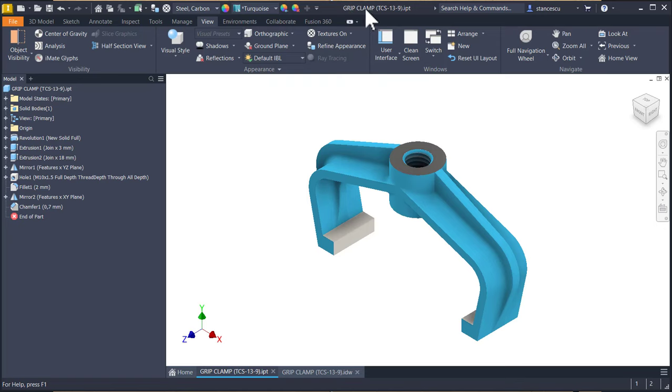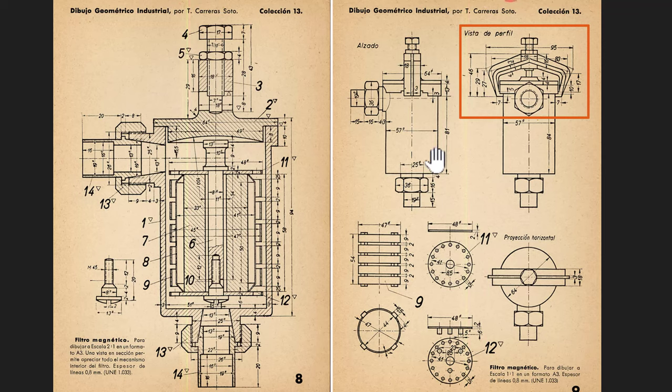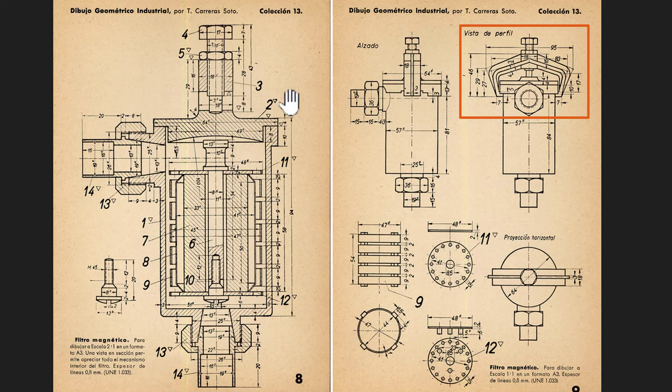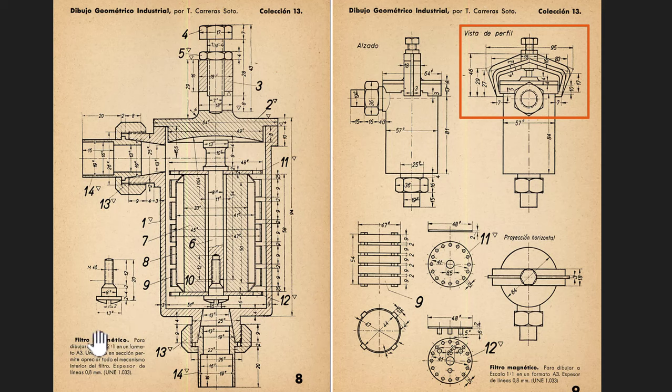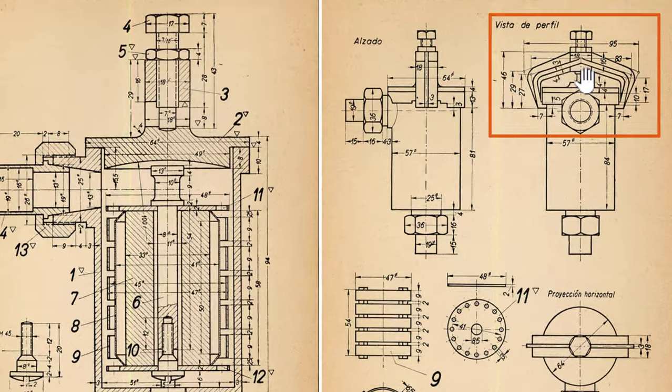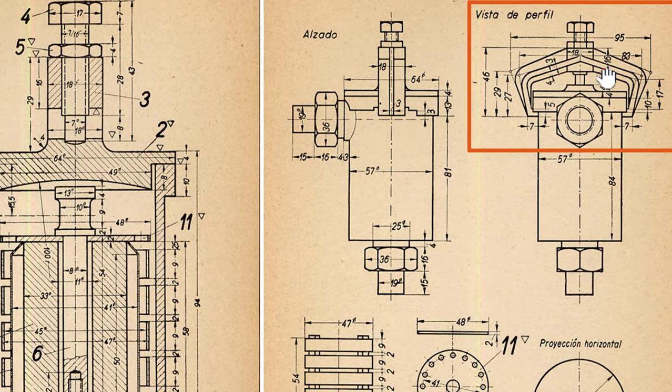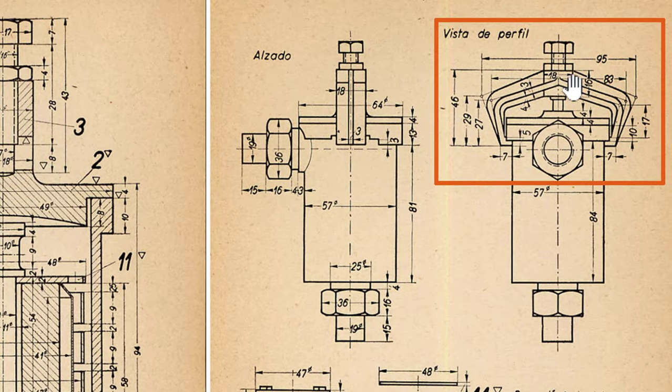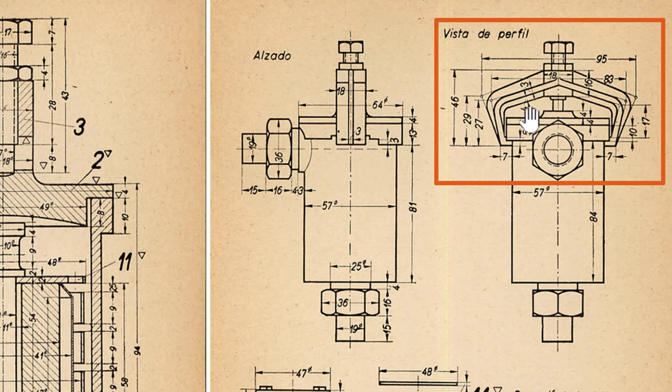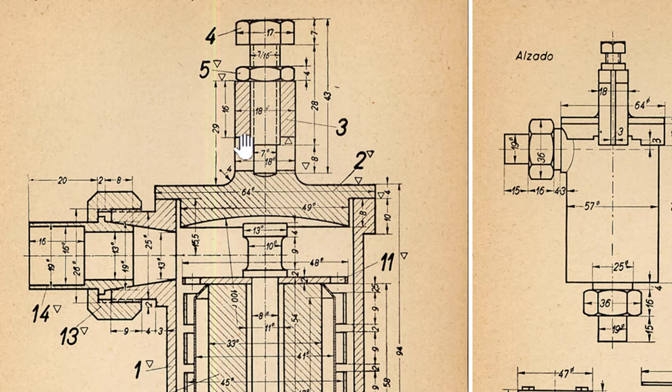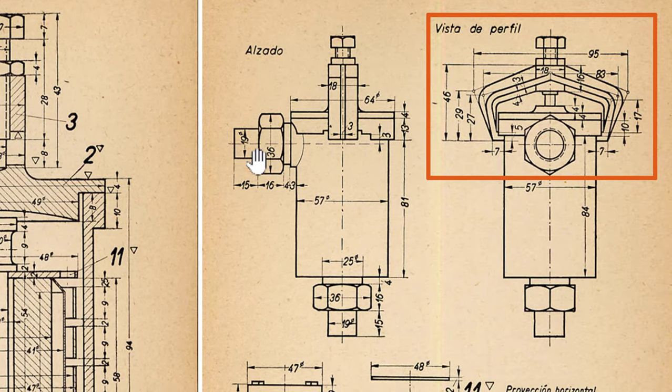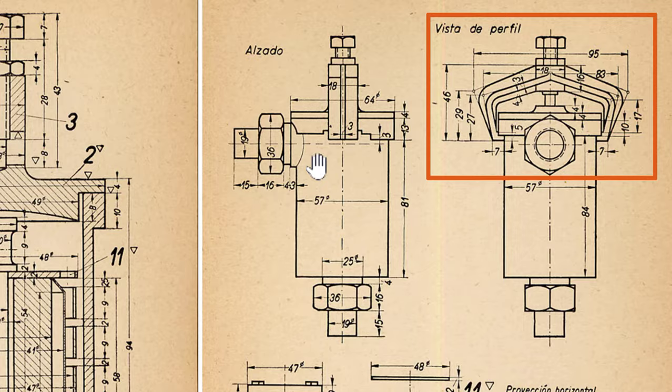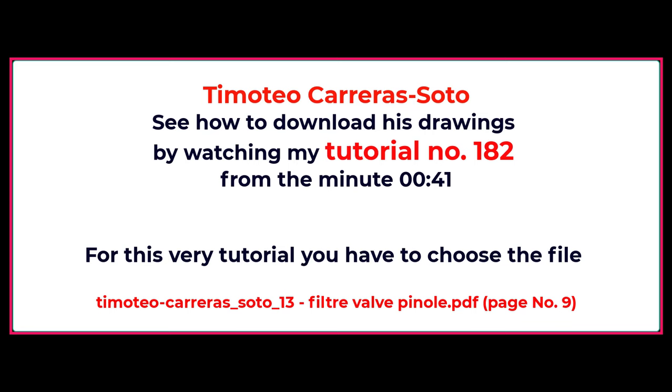The name is Grip Clamp, and the source is from Timoteo Carrasotto. You see, this is a filter, magnetic filter, and we study this part. We take dimensions also from here. We take a look to the thread and this projection. This part is taken from Timoteo Carrasotto drawings, and you can download it by watching tutorial number 182.